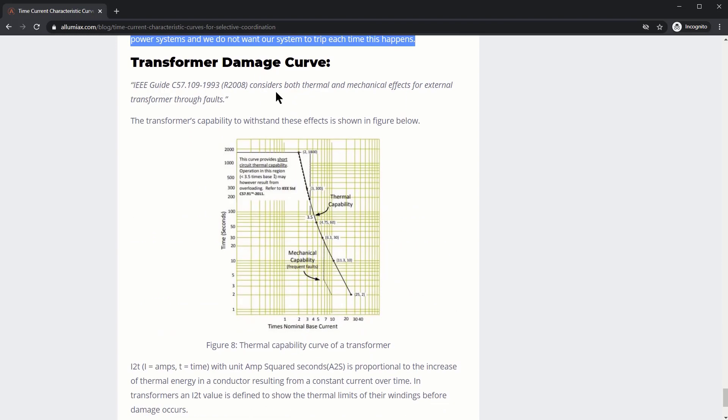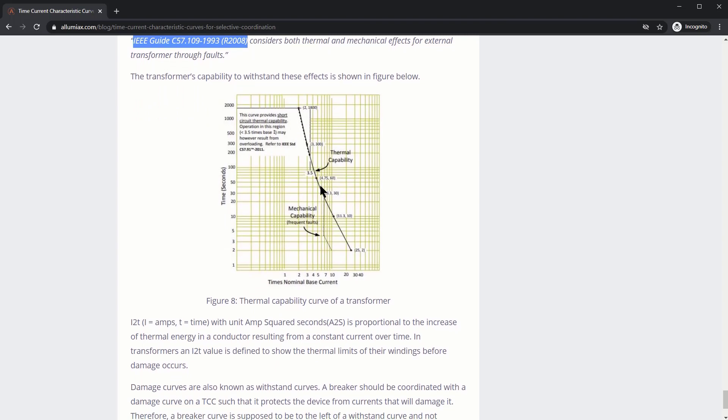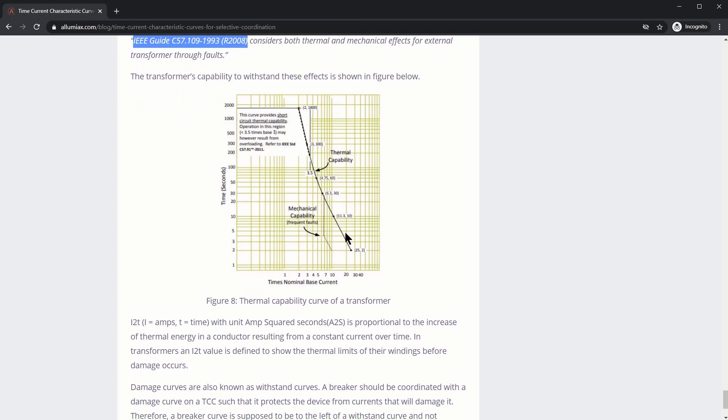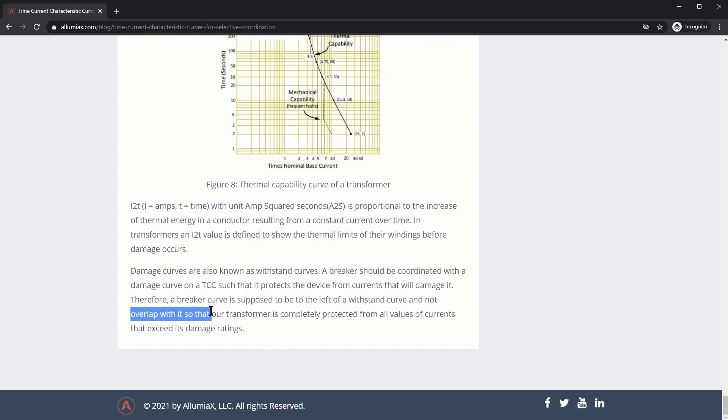And so here's the damage curve of the transformer. It's based off of this IEEE guide. And it considers the thermal capability of the transformer as well as this notch here. And this represents the mechanical capability of the transformer.